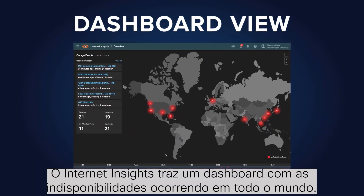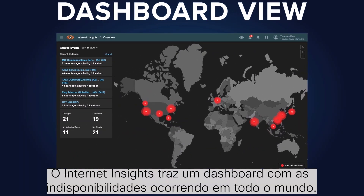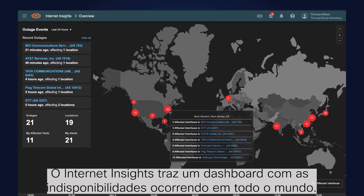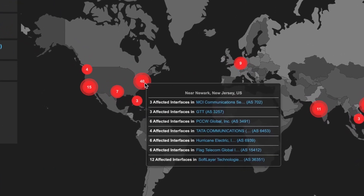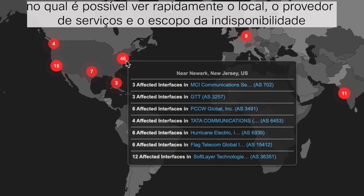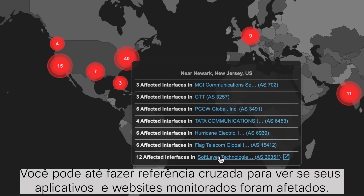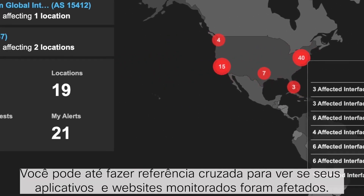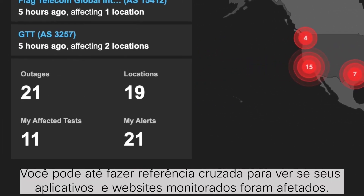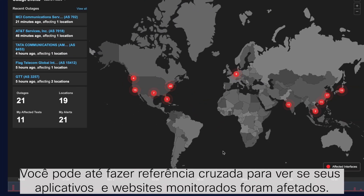With Internet Insights, you get a dashboard view of outages happening across the world, and you can quickly see the location, service provider, and scope of the outage. You can even cross-reference it to see if your own monitored applications and websites are affected.